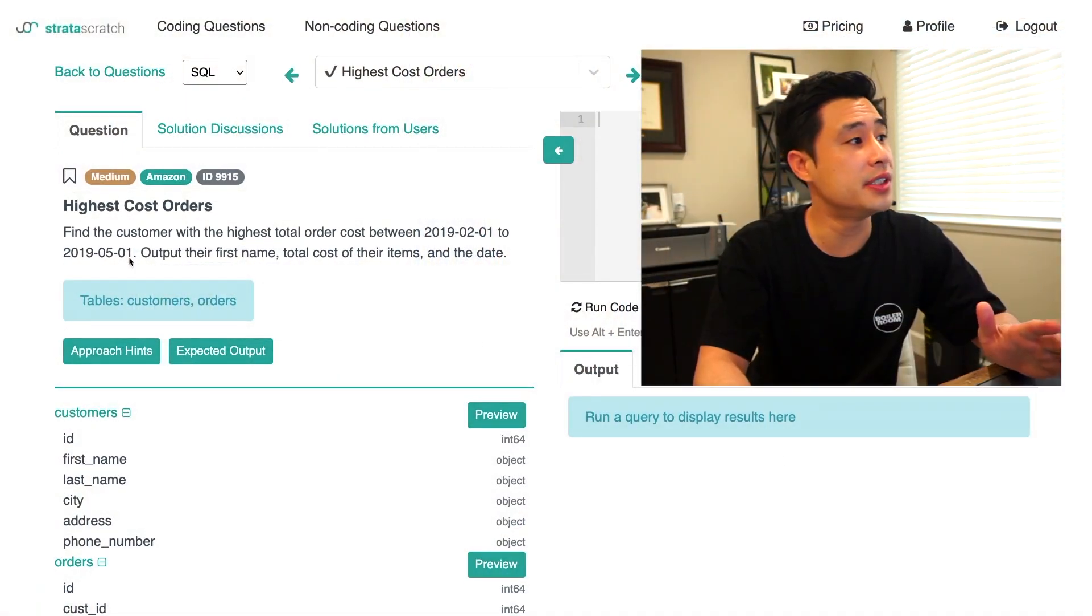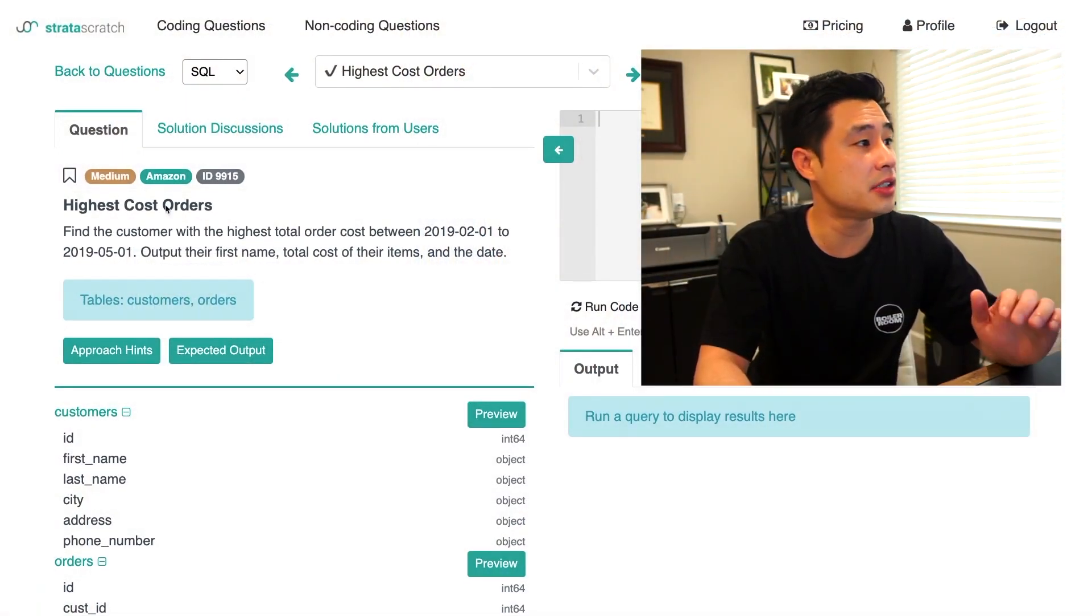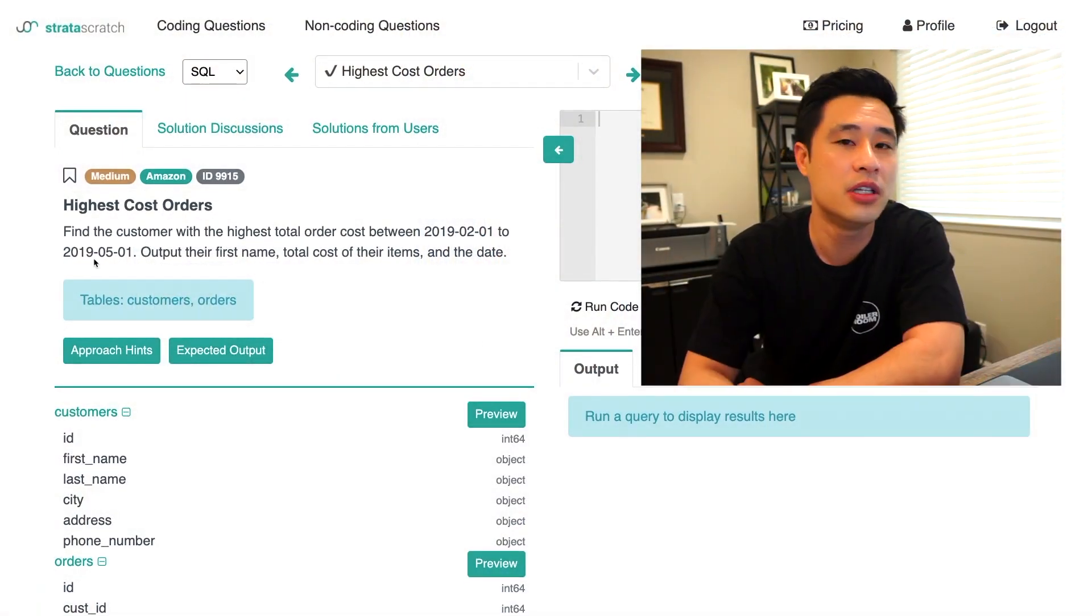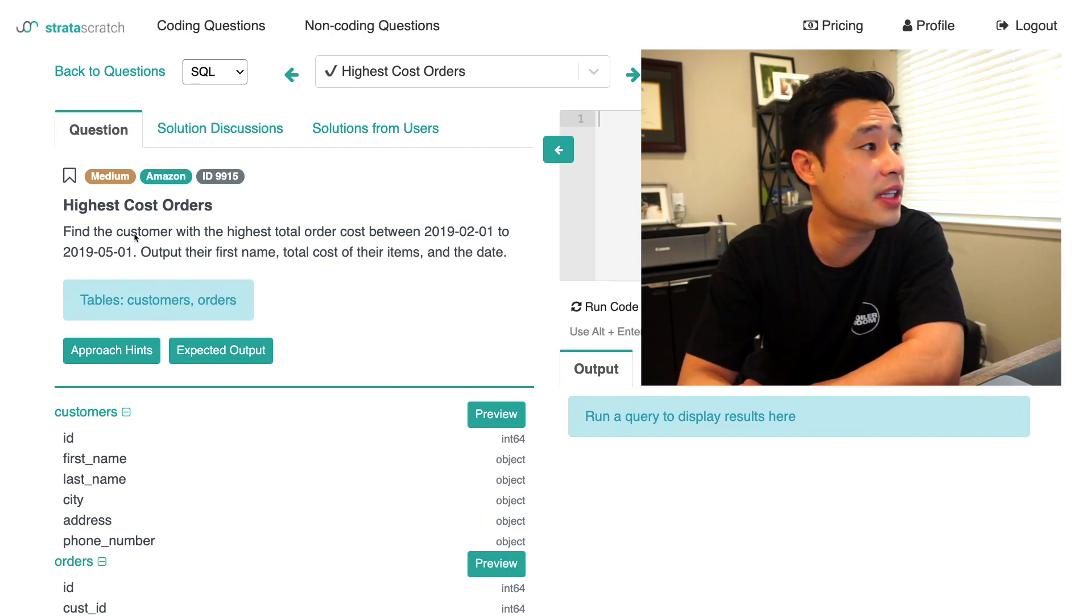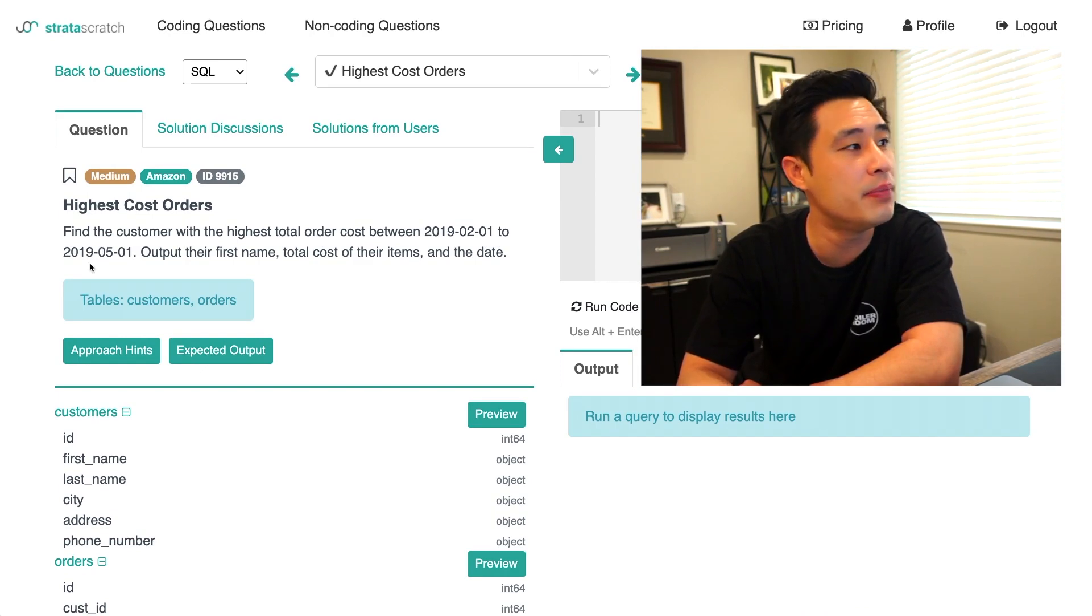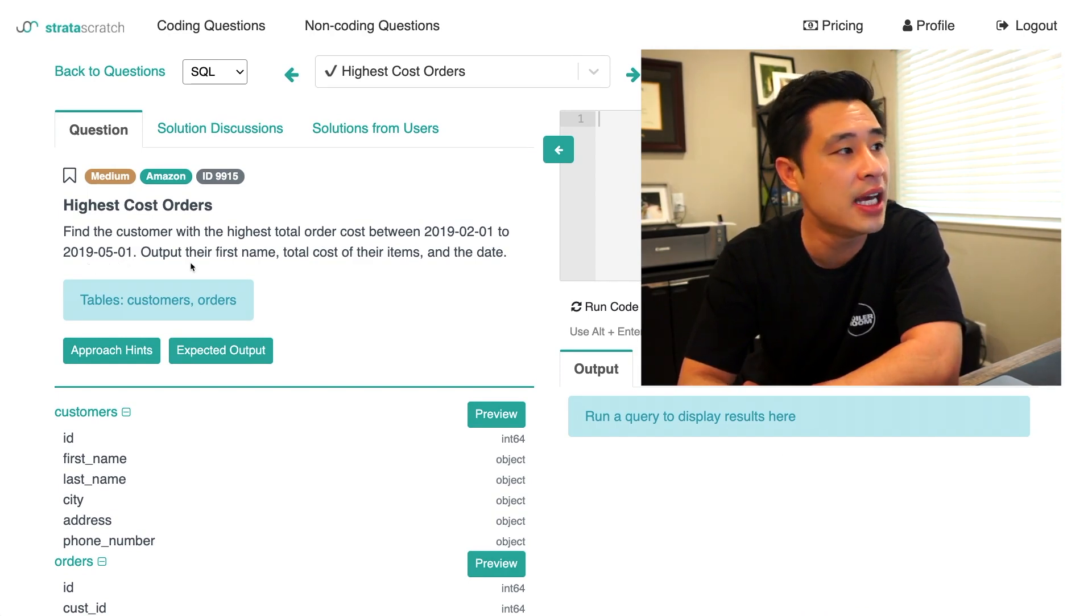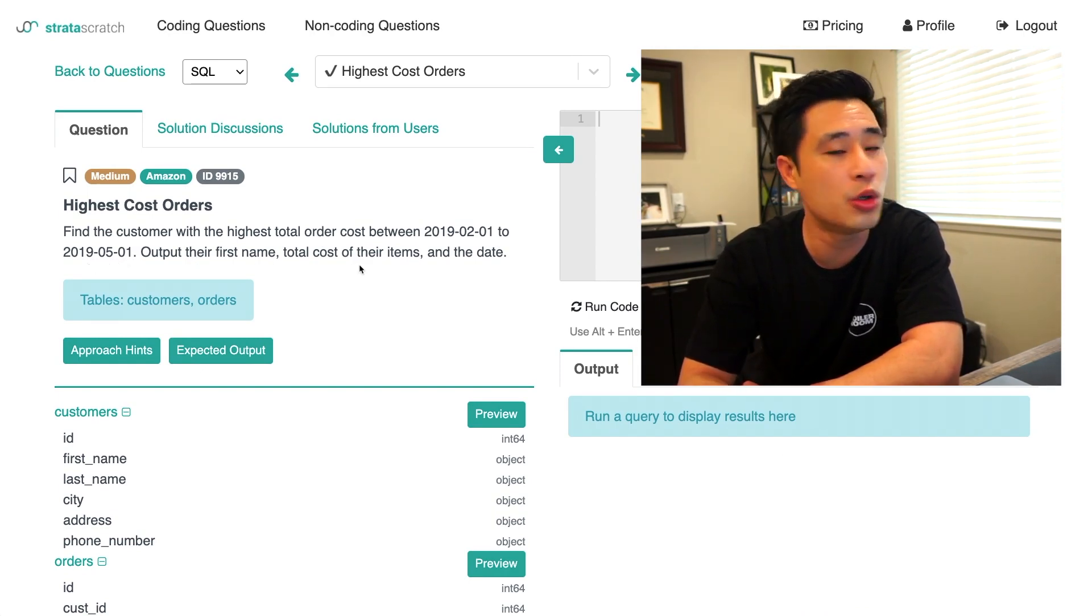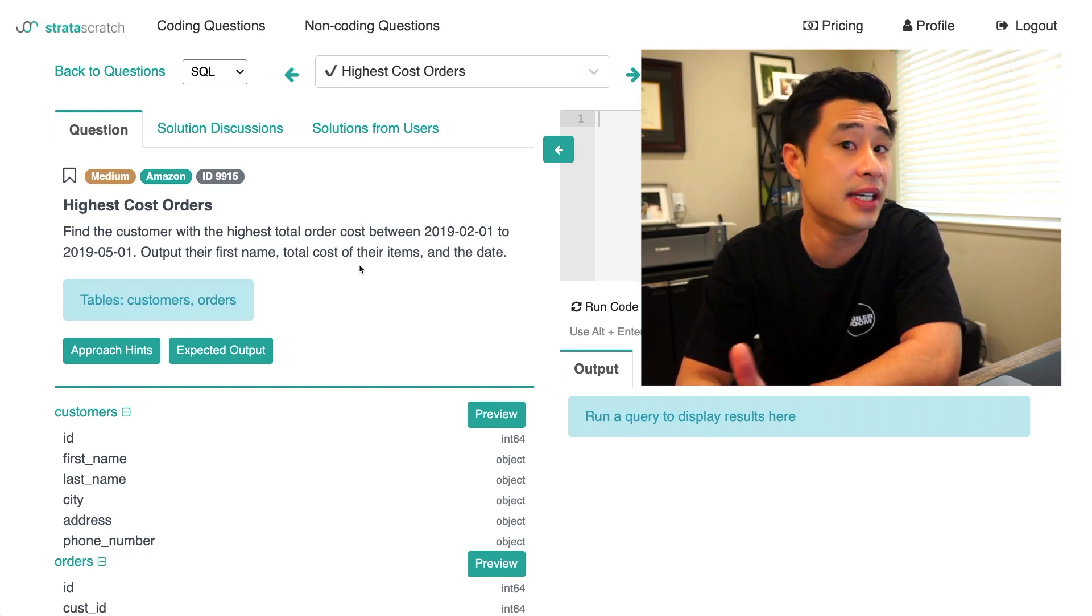So this question reads, highest cost orders by Amazon. The question reads, find the customer with the highest total order cost between February 1st, 2019 to May 1st, 2019. Output their first name, total cost of their items, and the date.